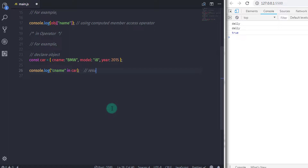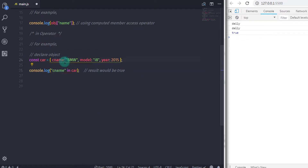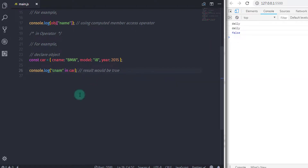We had also learned the basic use of the in operator in the for-in loop. If you want to watch that for-in loop video, click on the card or watch it from the link provided in the description.